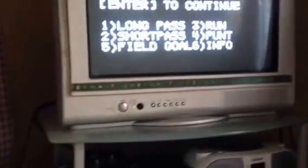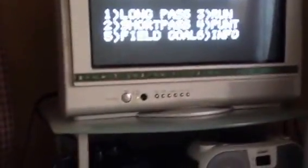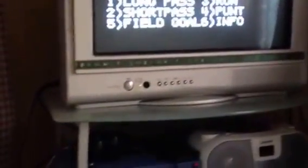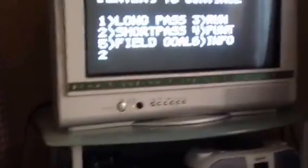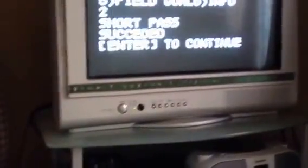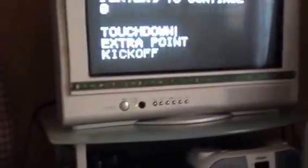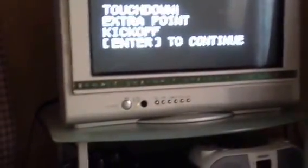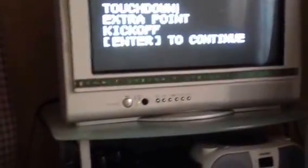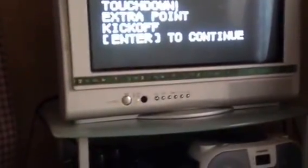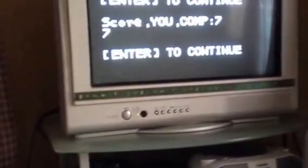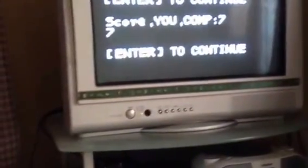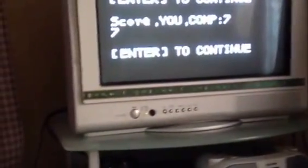I'm going to try another short pass and it succeeded. Touchdown, extra point. Computer score is 7, my score is 7.